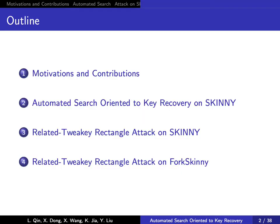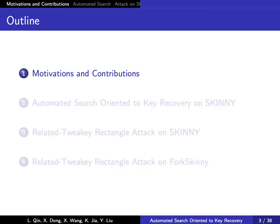This talk includes the following four parts. First, motivations and contributions.